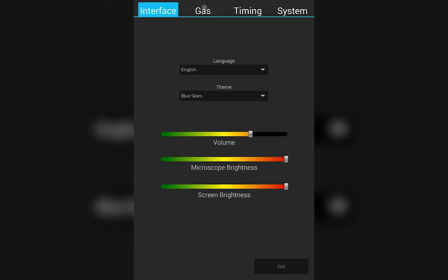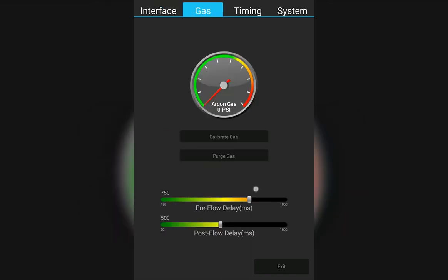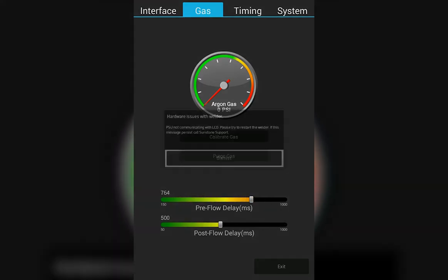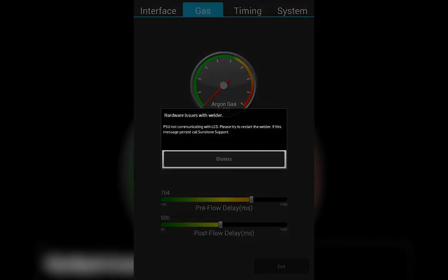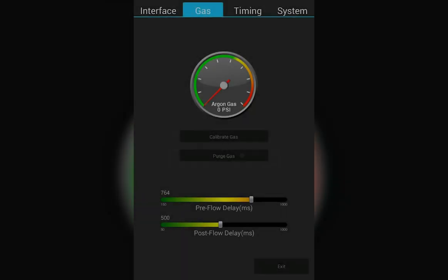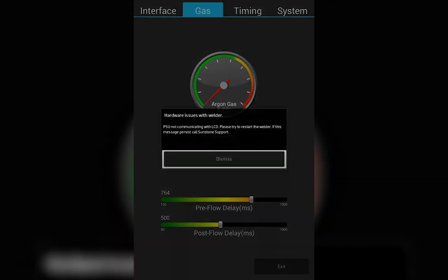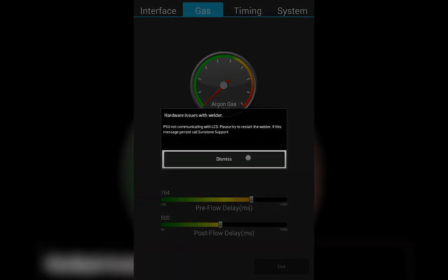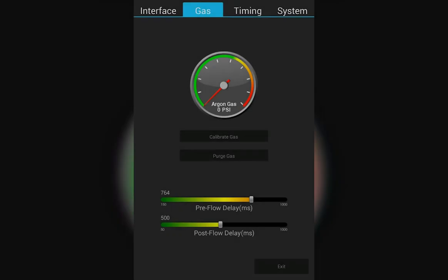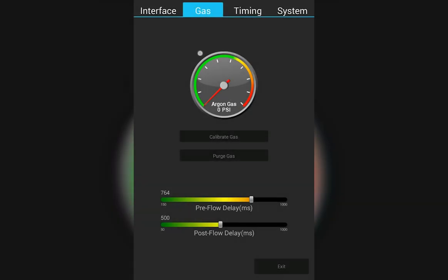On the gas tab, you have the option to adjust your pre and post flow delays. You also have the option to calibrate the gas and to purge the gas. Once connected to an argon gas tank supply, the gauge here will give you a readout of the pressure that you have coming into the machine.